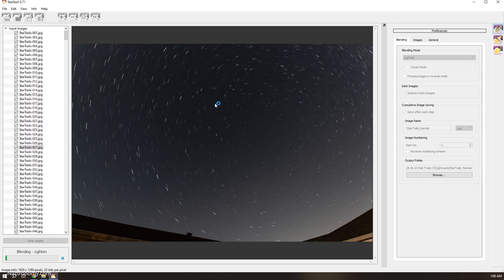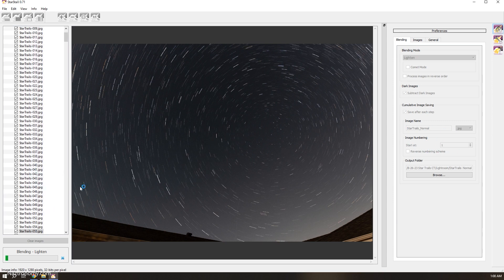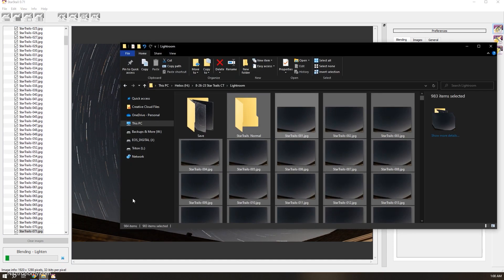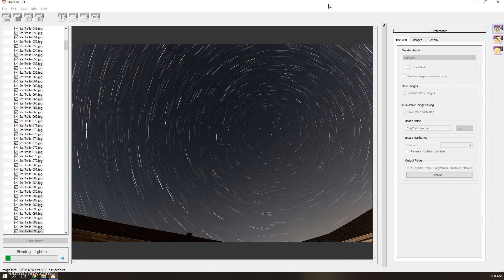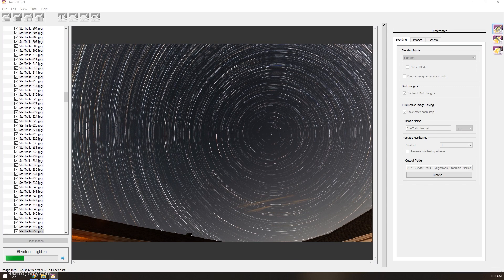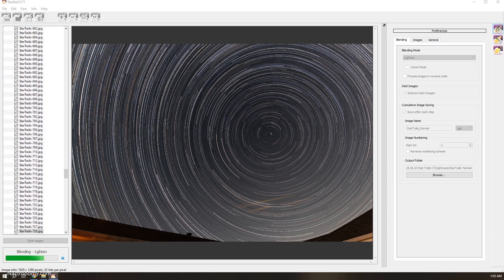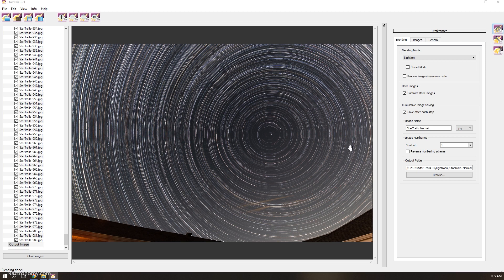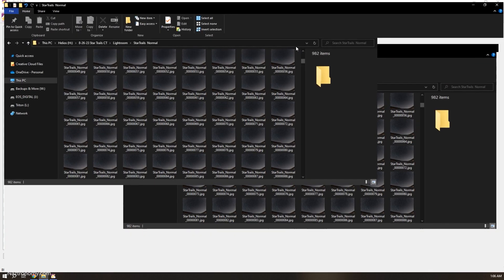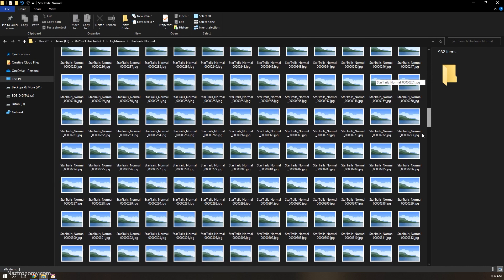You'll notice it's processing a lot slower, and that's because it's saving after each step — the application is doing one extra step. If I go to the Star Trails Normal directory, you'll see the files are starting to appear one by one. So let's speed through this through the power of editing. All right, that finished. That took a little while — I can play back the recording and look at how long later.